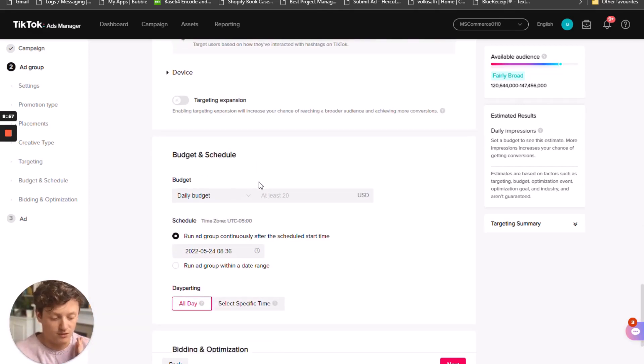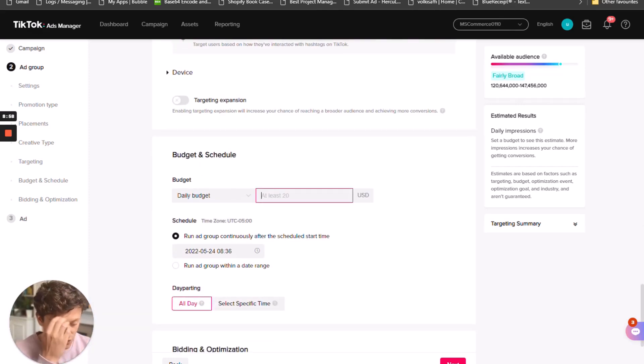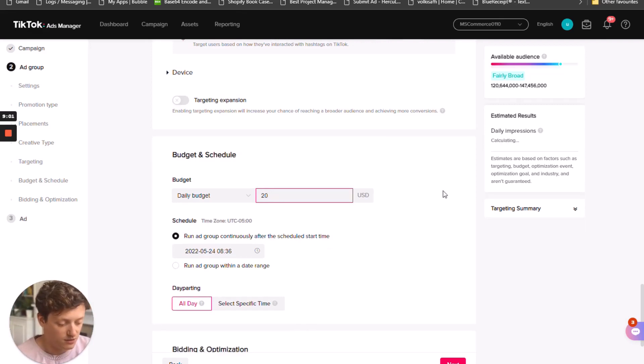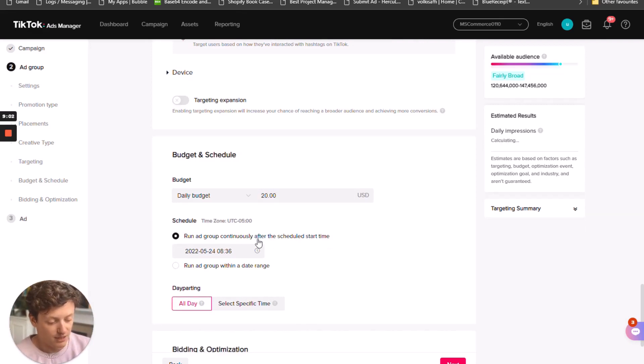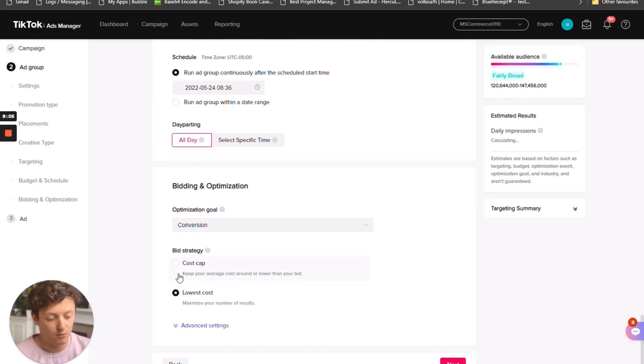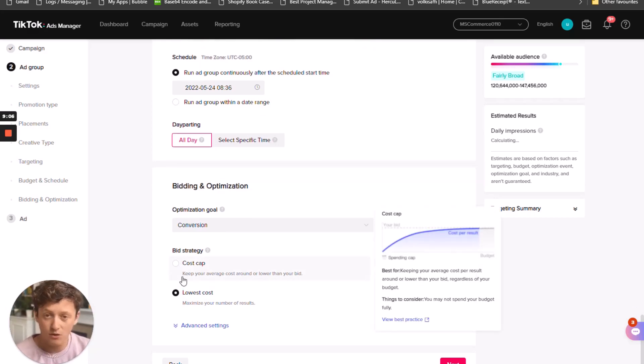For the completely broad ad group, we're going to leave everything else open — we're not going to touch anything. We'll just put in our daily budget, which in this situation is going to be $20, then leave everything else like this. Day parting is going to be all day and we're going to go for lowest cost.